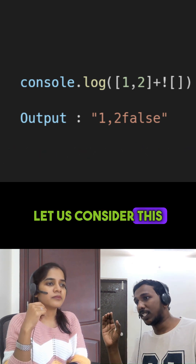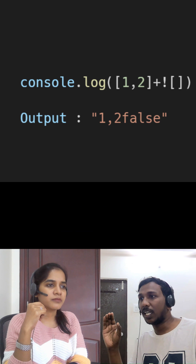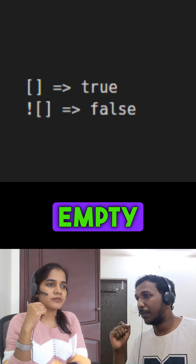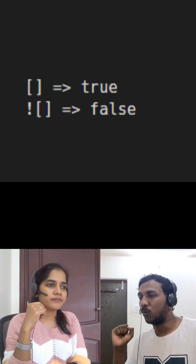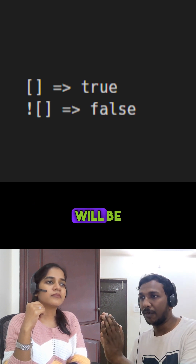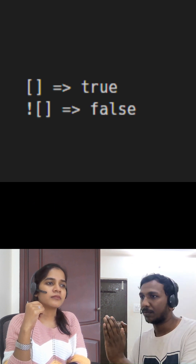Let us consider the negation of an empty array. In JavaScript, an empty array will be considered as true. So the negation of an empty array will be false.